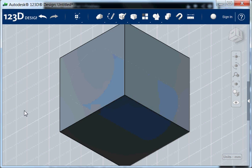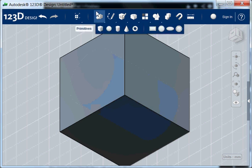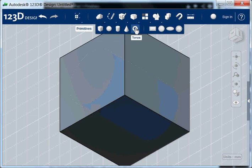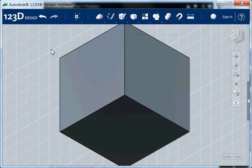So that is how you can build up a more complex model from relatively simple shapes called primitives, and that's how it works in 123D design.